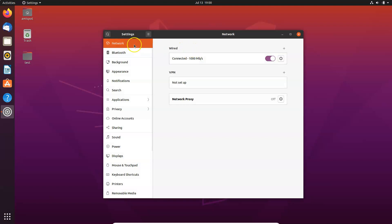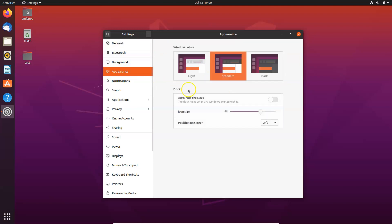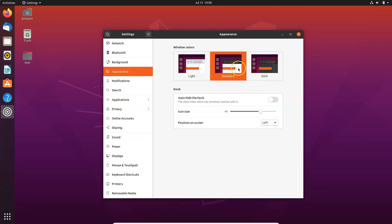You can see guys we have these Settings window opened. Then you need to click on this Appearance. Click on that, and you can see here we have the window colors. Here we have three options: Light, Standard, and Dark. Currently I have this Standard theme enabled.